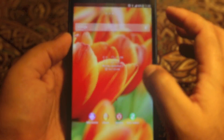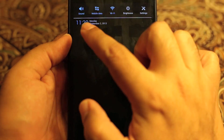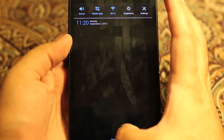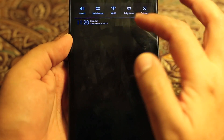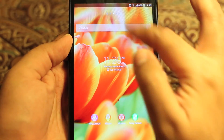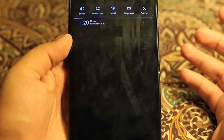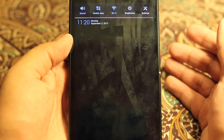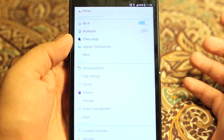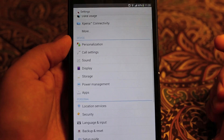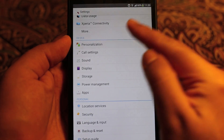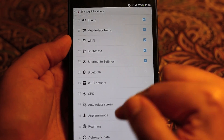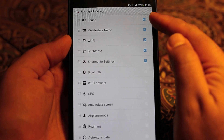The next tip is how you can customize the shortcut buttons at the top of the notification drawer. Some of you might already know how to do that, but I'll show those who don't. Go to Settings, then Personalization, then Quick Settings.